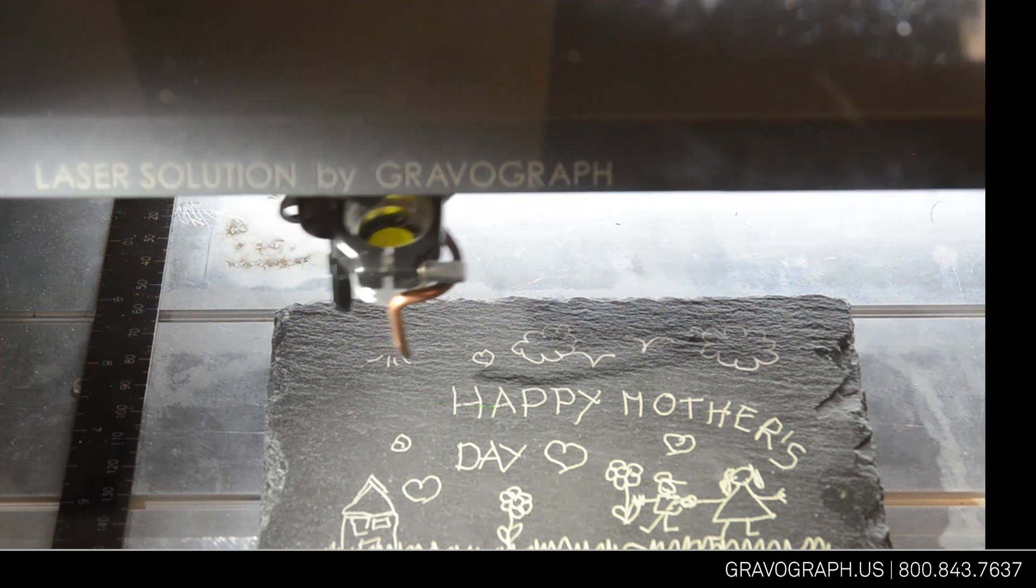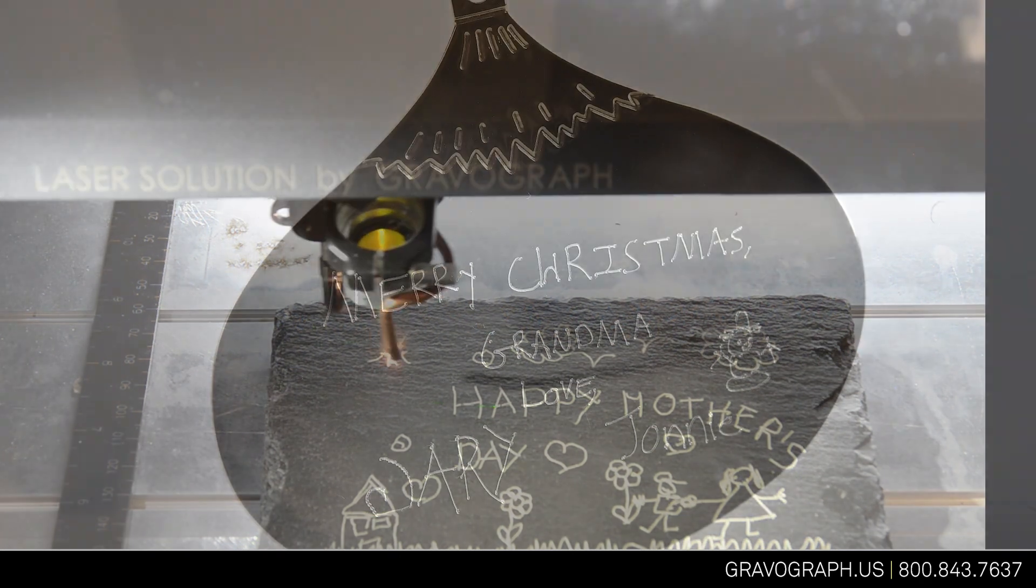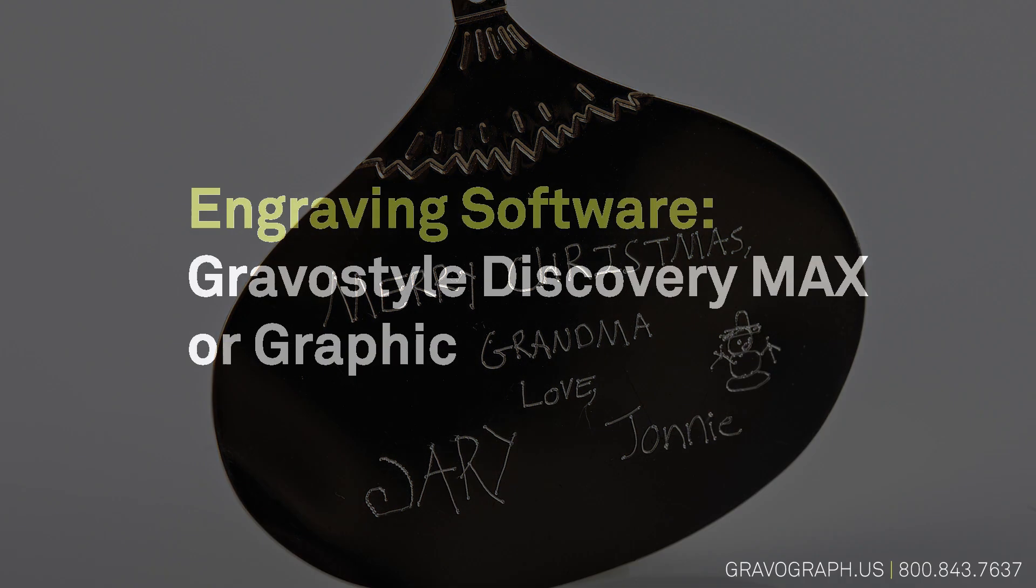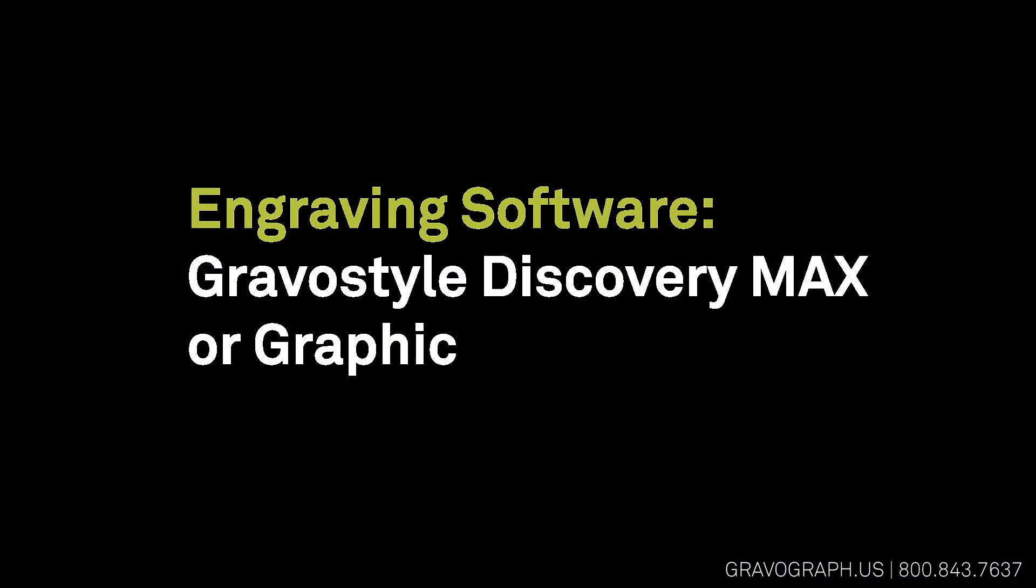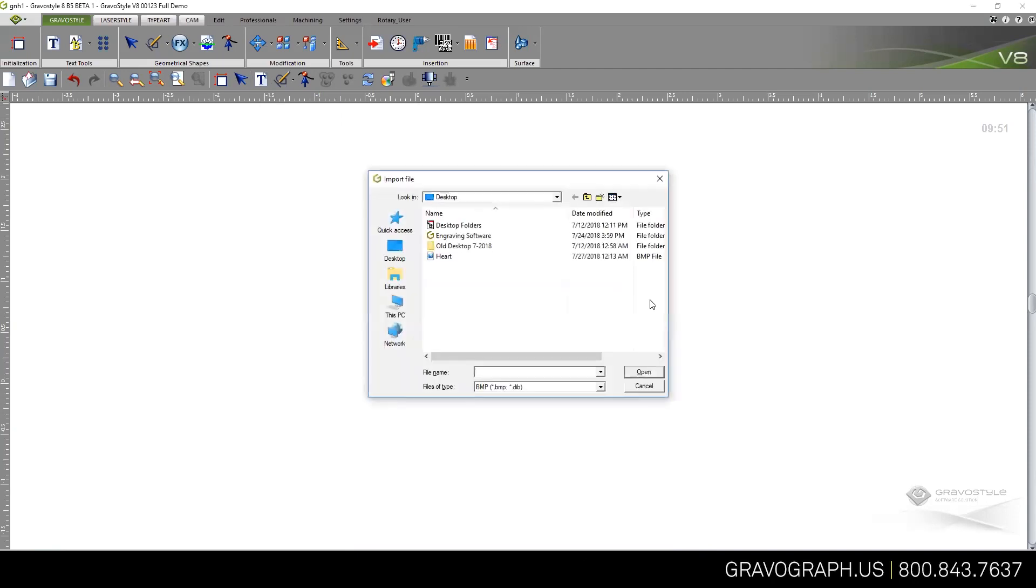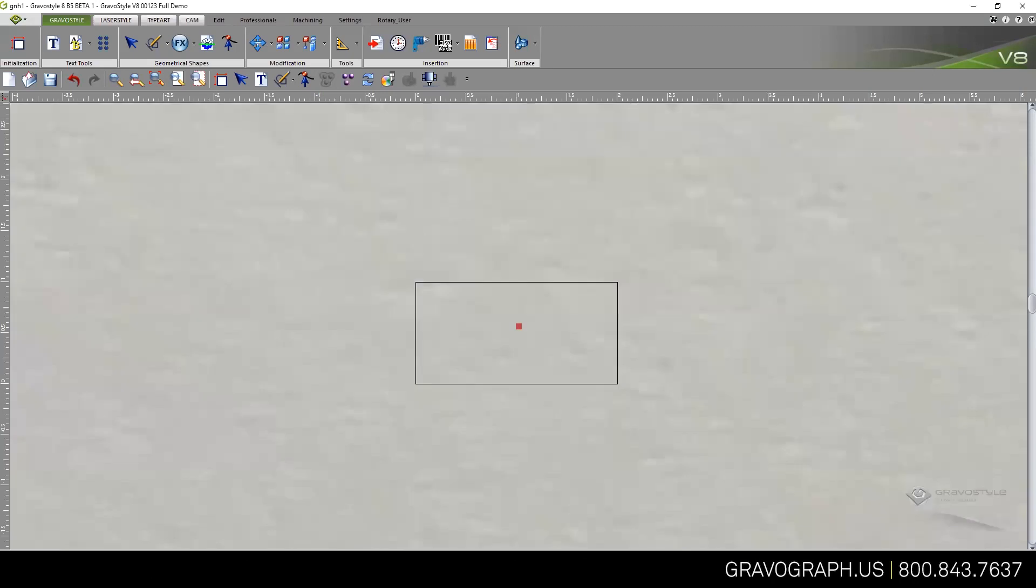This functionality requires at least the Discovery Max level of Gravograph or the Graphic level. Let's start by going to selection mode and importing an image. I'm going to bring in this bitmap—could be a JPEG, GIF, or TIFF.